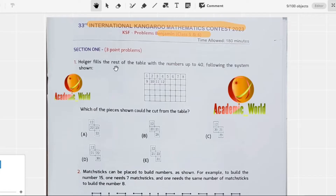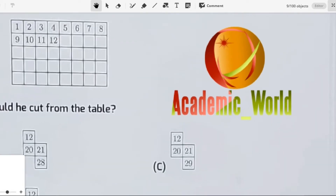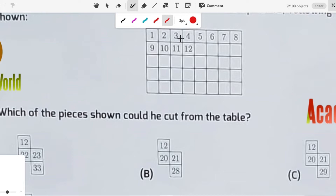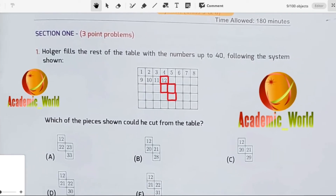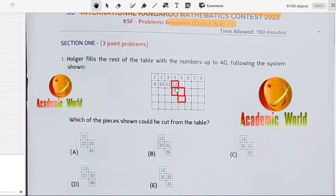The first question: Holger fills the rest of the table with numbers up to 40. You can see the numbers 1, 2, 3, 4, 5, 6, 7, 8 and then there are blanks. Which of the pieces could be cut from the table? I am going to zoom in and show you. If you draw a line here, it would look like this, and you have to find out which numbers can exist in those areas.